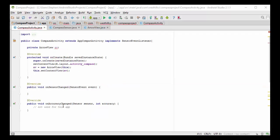Even though OnAccuracyChanged is a required method for this sensor event listener interface, we're not going to be using it for this app. So I've inserted a comment in here saying that this method is to be left blank. The main code that we're going to be writing is inside this OnSensorChanged method.